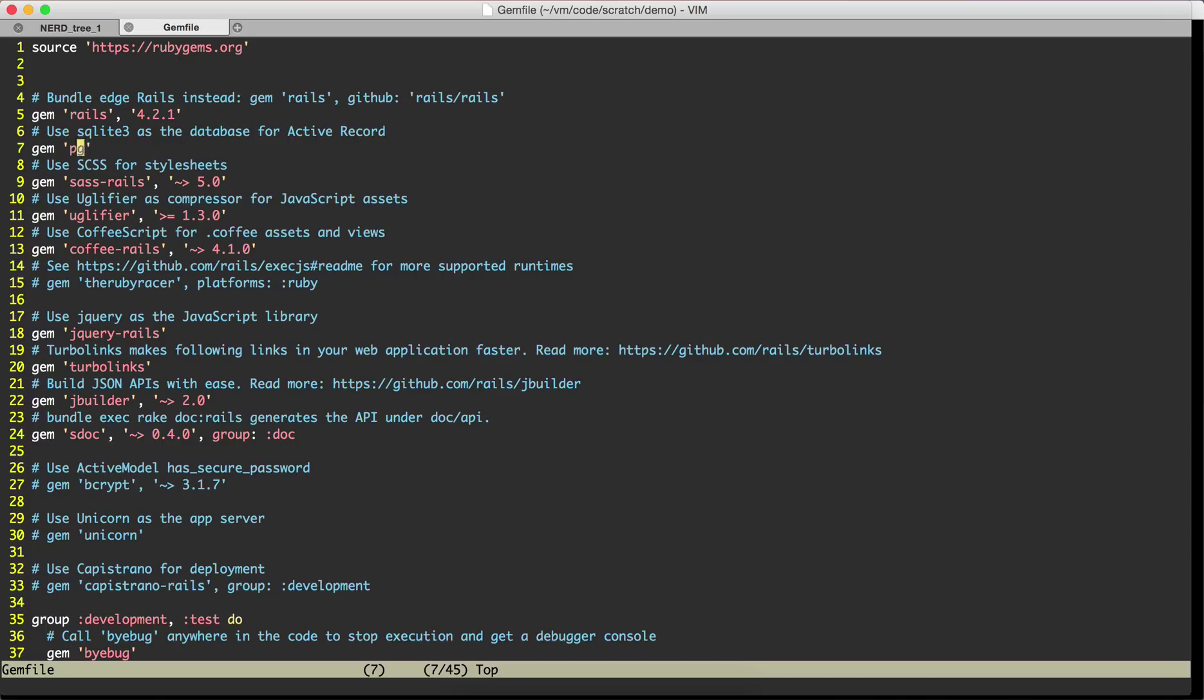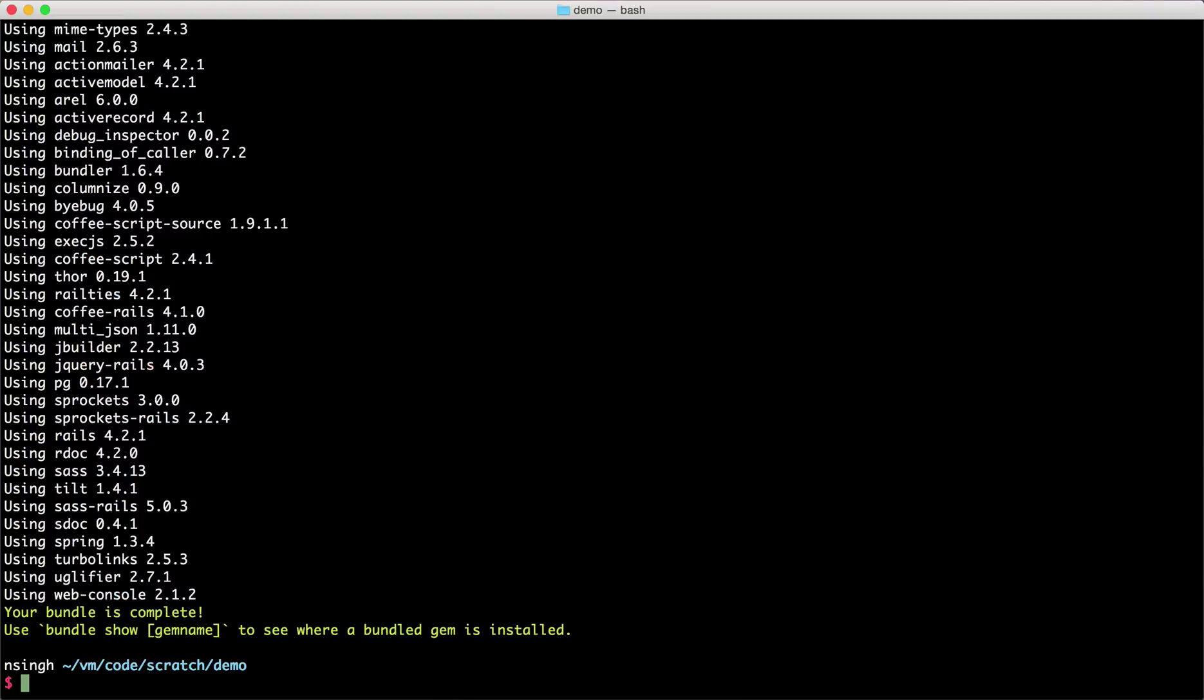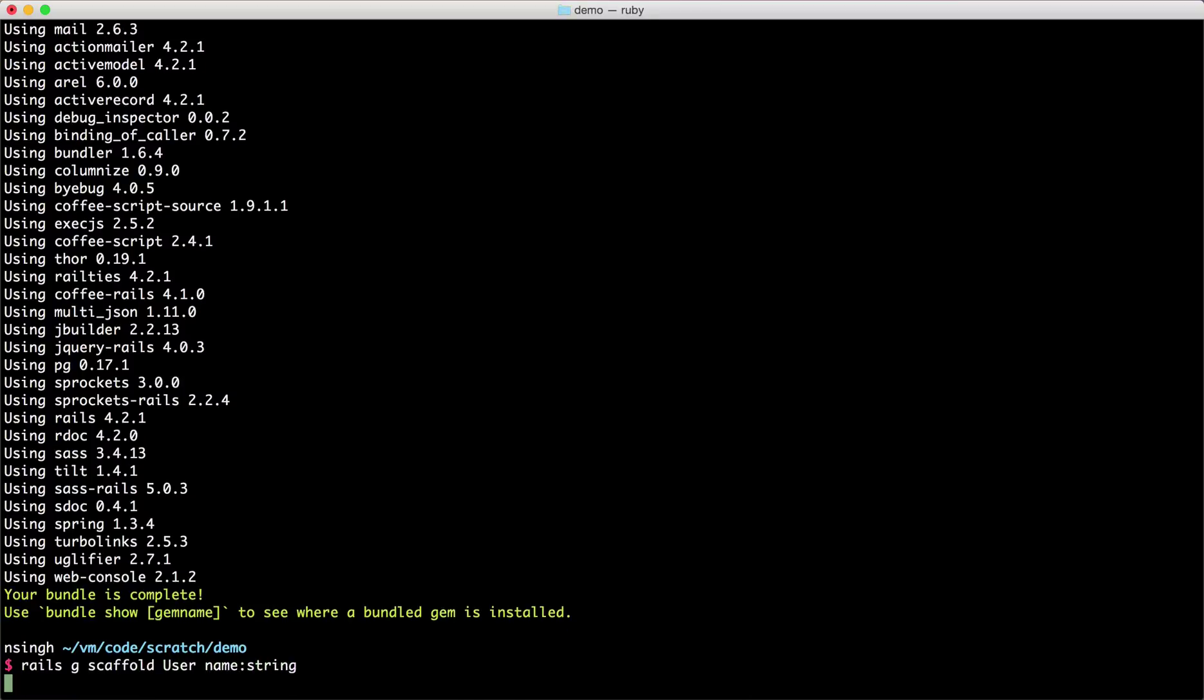The only change I made is I switched from SQLite 3 to PG because we need PG for deployment to Heroku. After the bundle install, I'm going to do rails generate scaffold user name string. So we'll just have user.